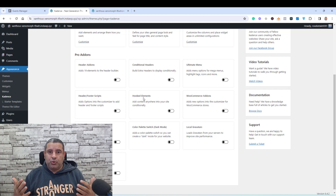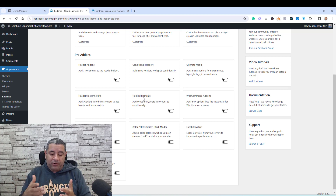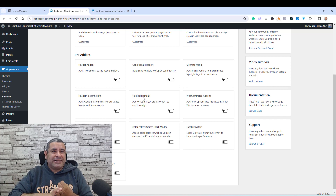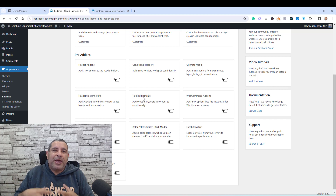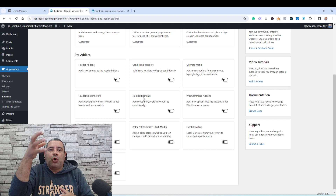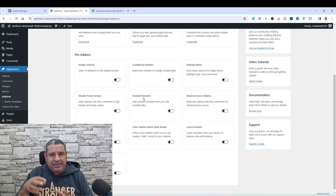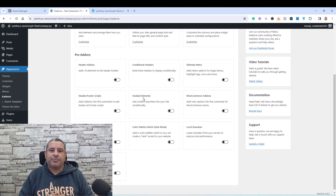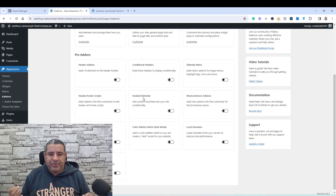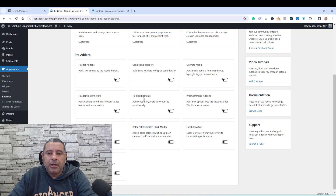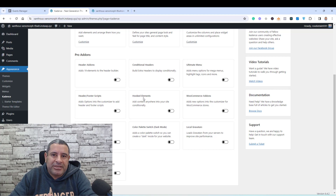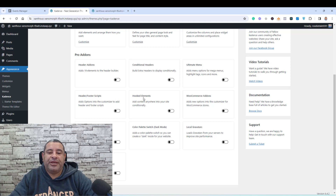For example, I may need a code snippet for Facebook Pixel, and also for Google Analytics, and also for Google Tag Manager. I need a way to organize all of these code snippets inside my WordPress website because in some cases I may need to deactivate one of them, and using the hooked elements feature helps me do this in a very elegant way.